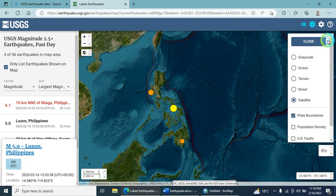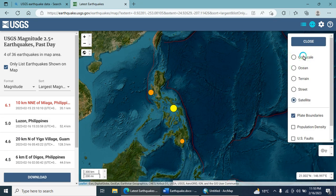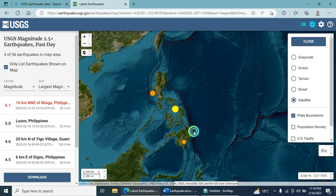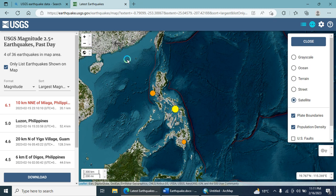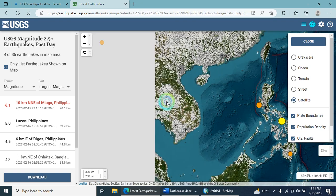Using this portal you can also add different types of base maps, such as satellite imagery. These red lines are basically the plate boundaries. There is also an option for population density — you can add it as well. This shows the population density layer.